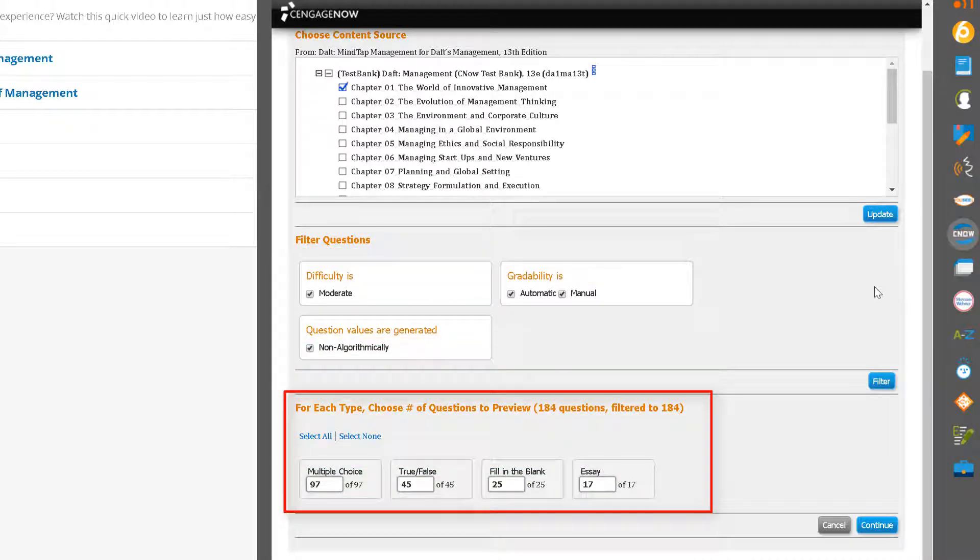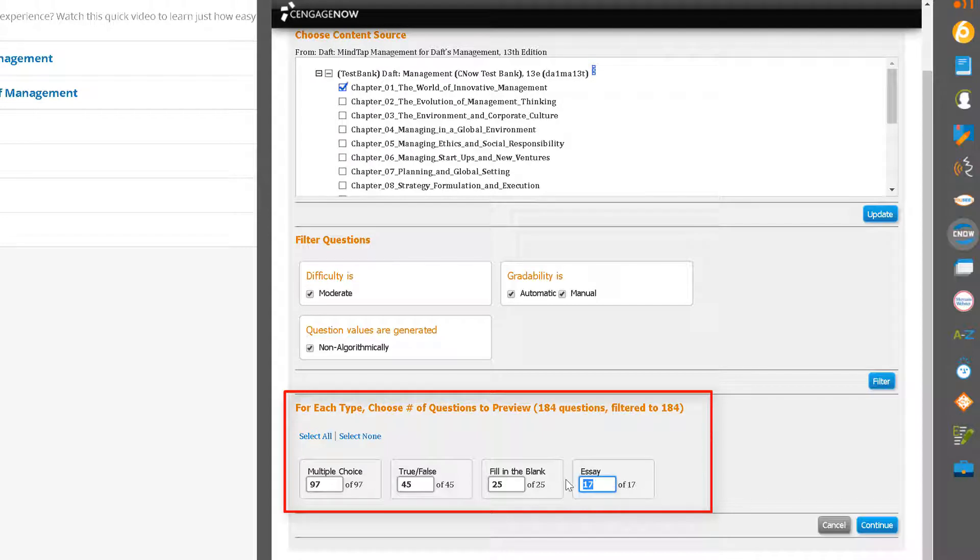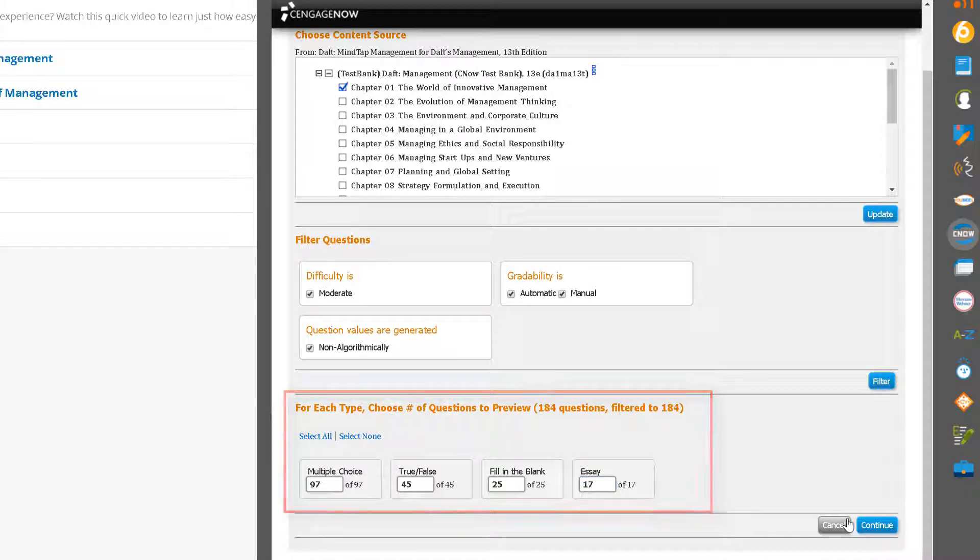Next, you have the option to narrow the type of questions you want to preview. For example, you may want to create a test that is automatically graded, so you would enter zero for essay questions. Alternatively, you could leave all items selected and click Continue.